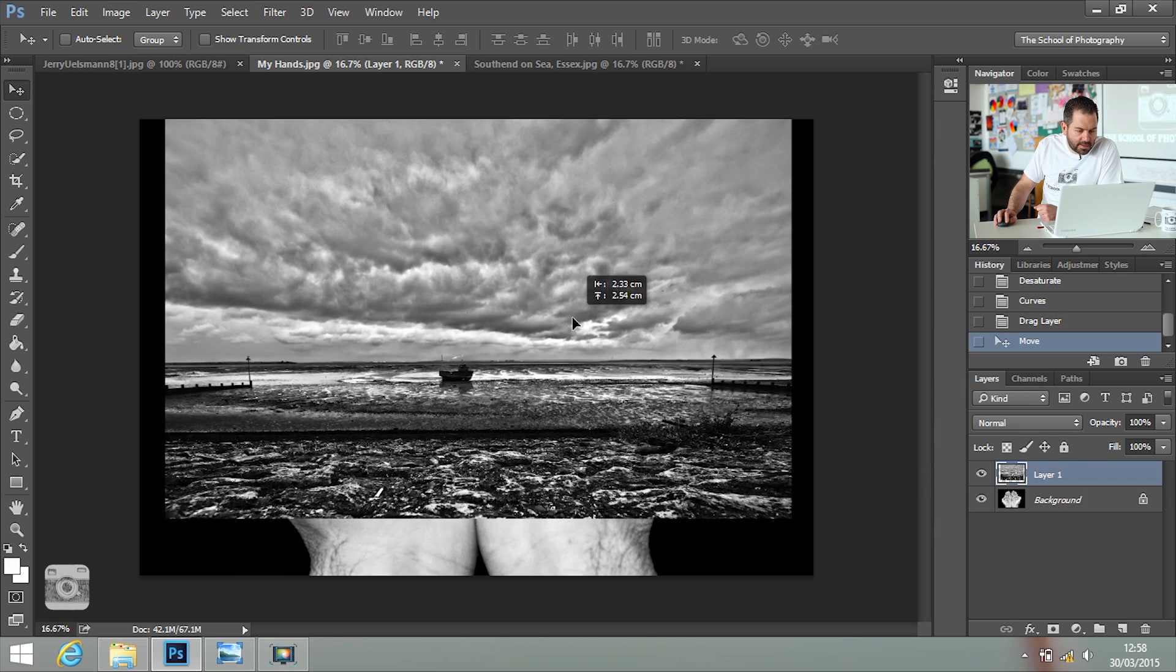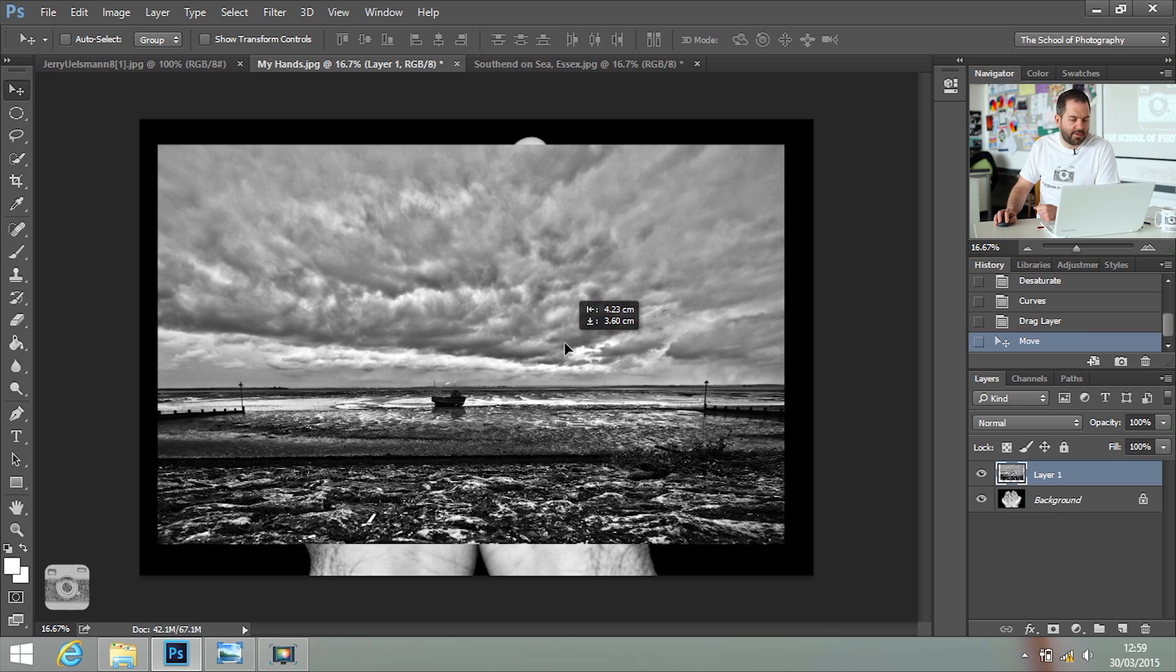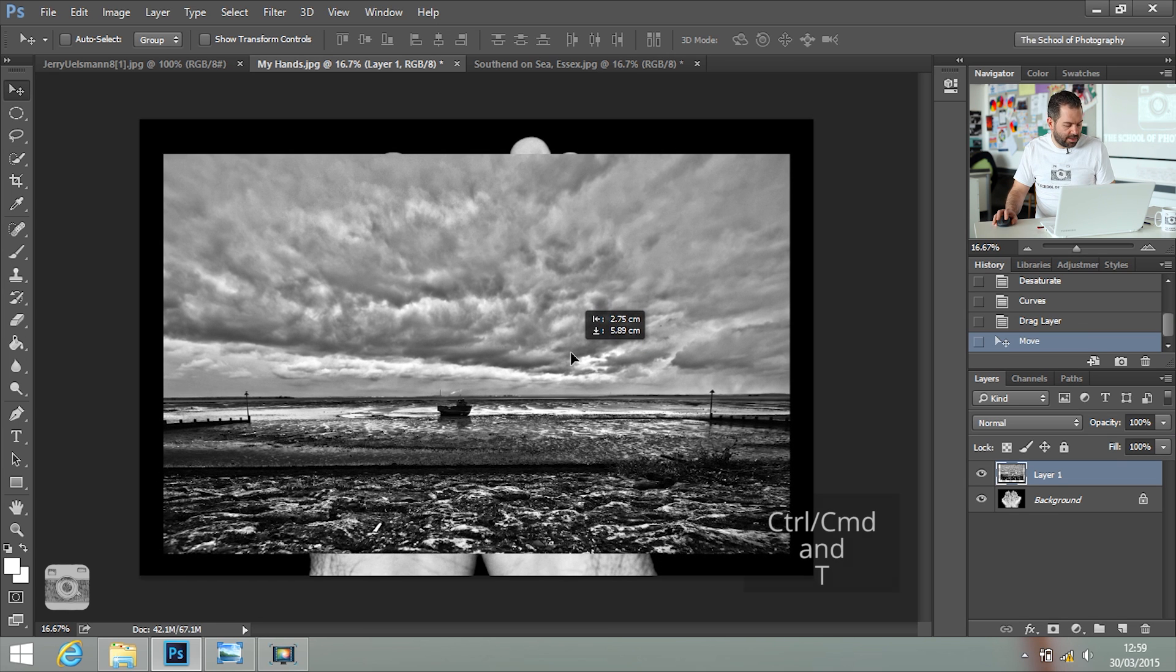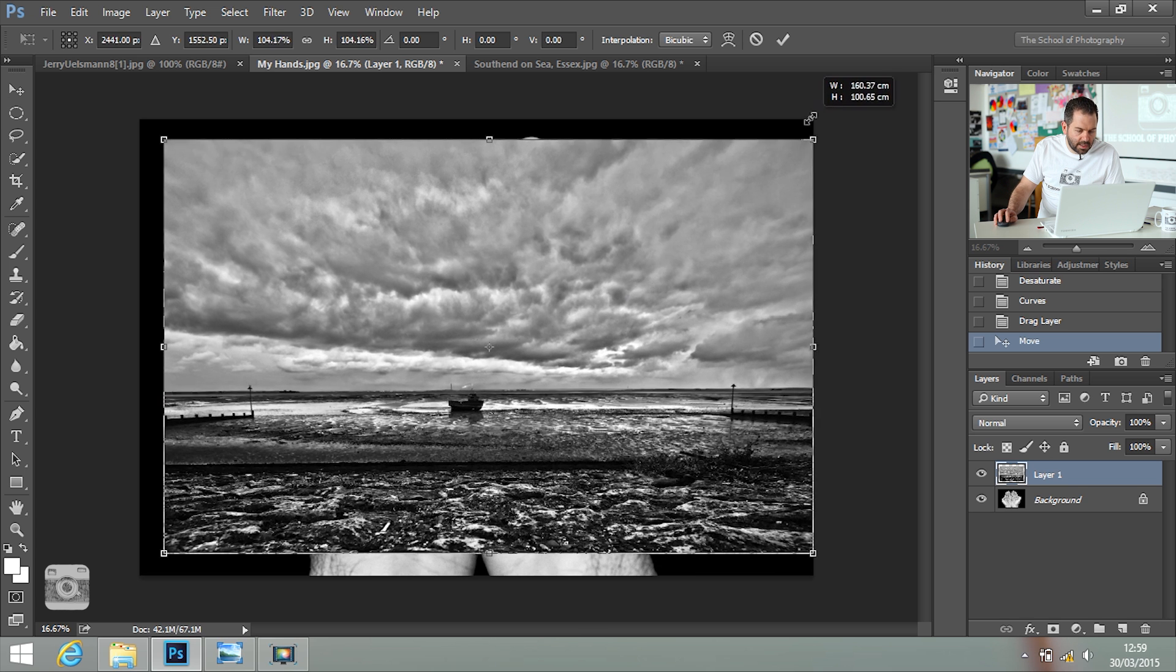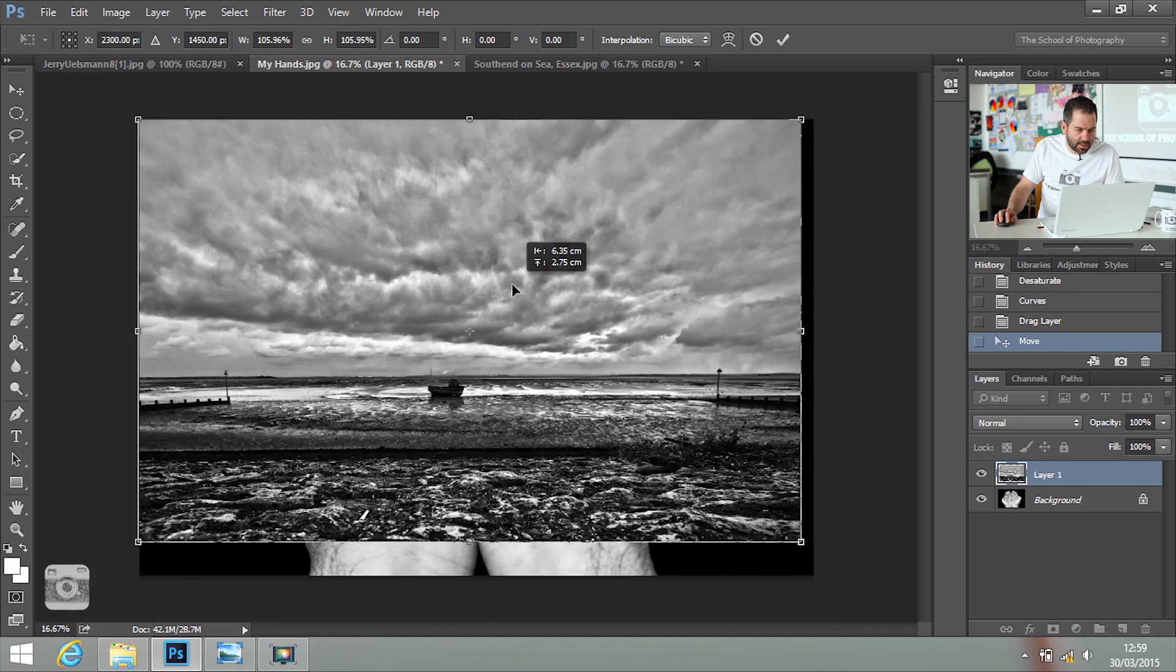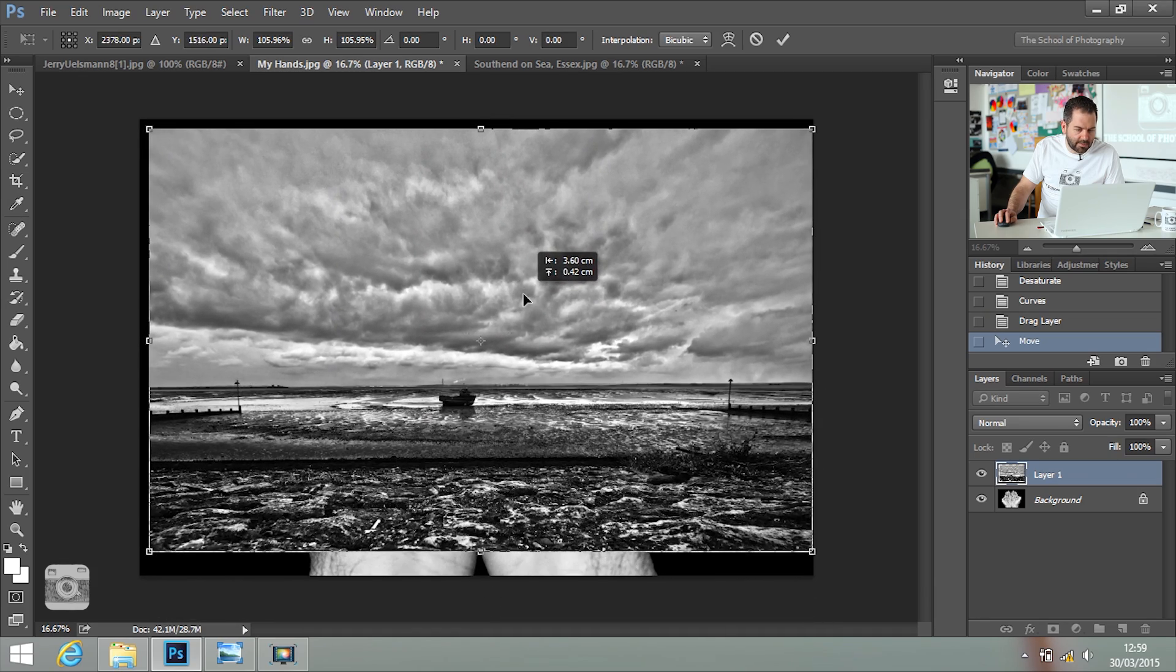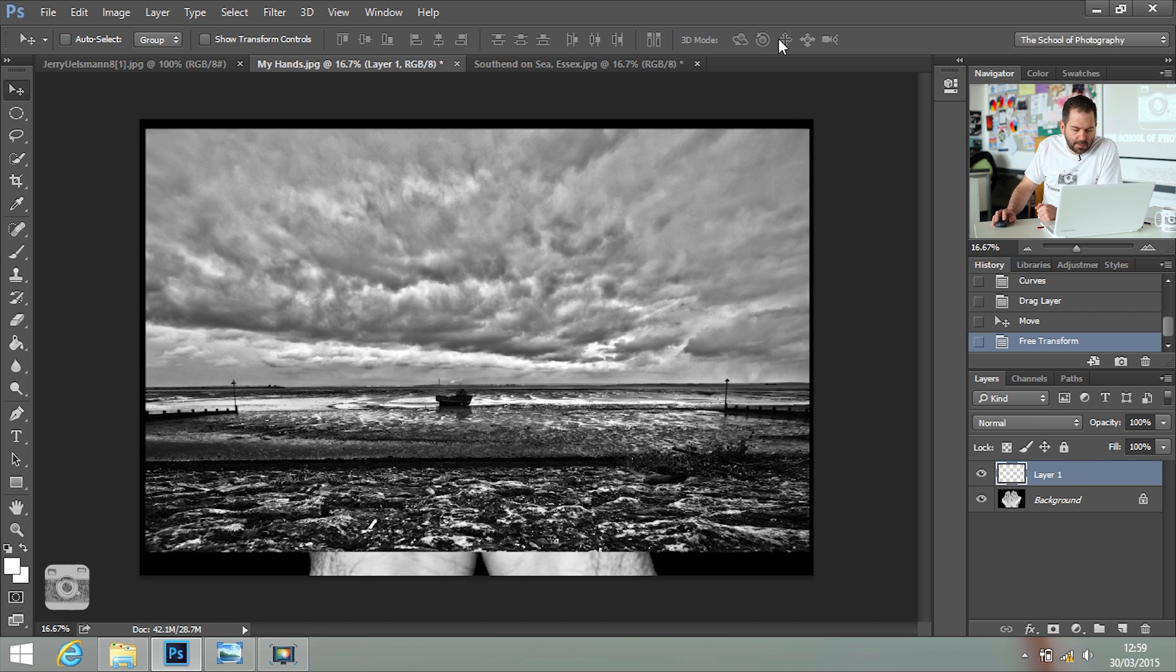Resize the picture to how you want it to be. I'm not far off where I want to be there, but Control and T for Free Transform. Hold down the Shift key and make it to roughly where you want it to be. I can always move that around in a minute. When you're happy, press Return or click the tick at the top.